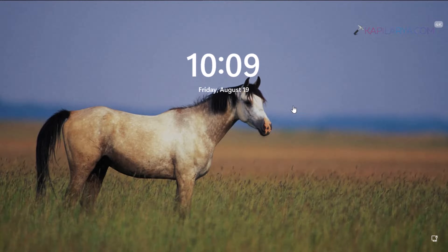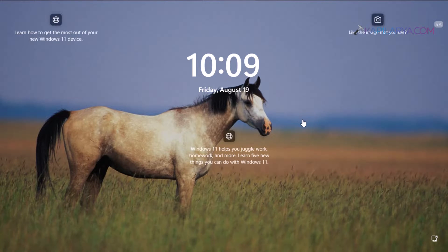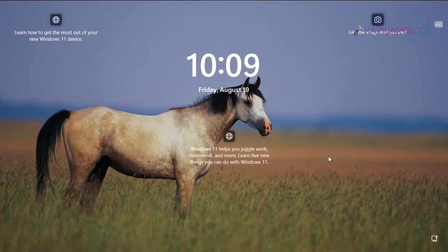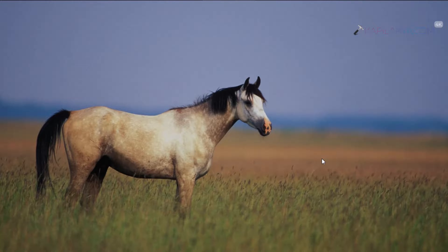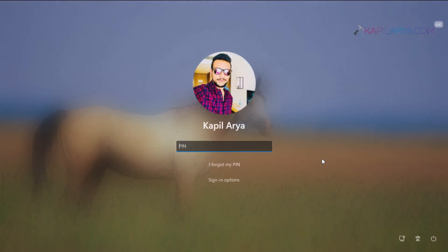First I will describe the issue and then we will resolve it with a working solution. So currently I am on the lock screen, and when I pull up the lock screen I can click on the sign-in option.